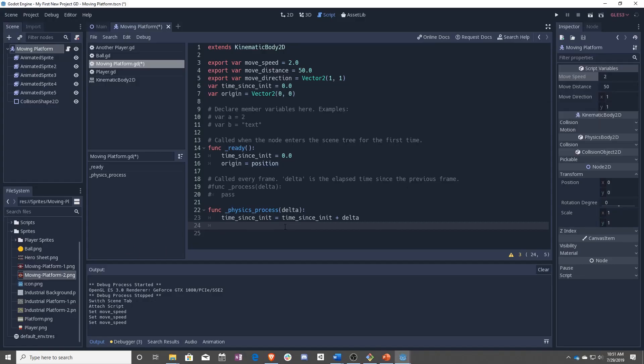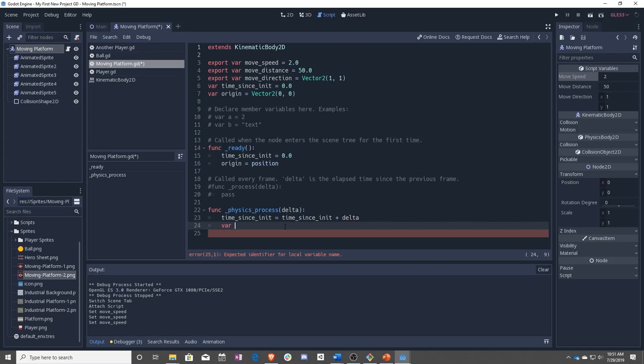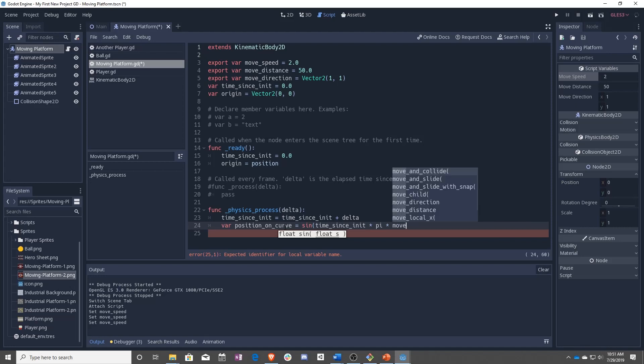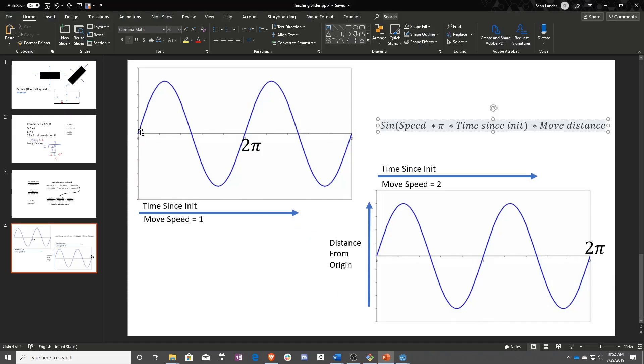So let's start by just getting our offset point, which is actually going to be position on curve. And that is going to be sine times our time sense init times pi times move speed. And pi is capital. So this is going to get the position on the curve. So which one of these points between zero and one we are at.